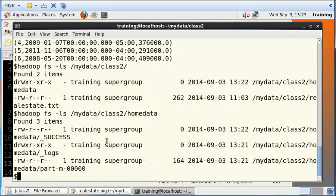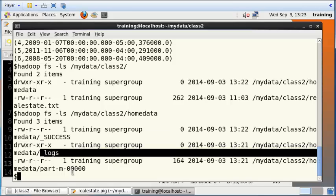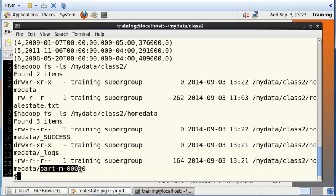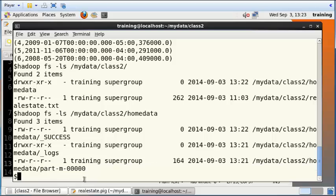And you can see inside the homedata folder, there are three files here. There is a success file, there's a logs file, and finally, there is a part-m-00000 file. That's the file that contains your actual data. So we can view that using the cat command.